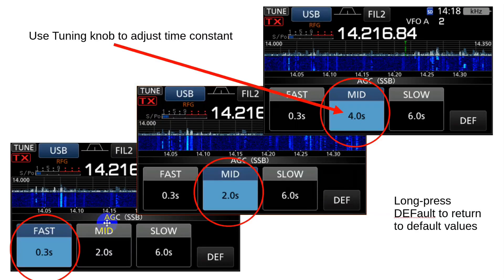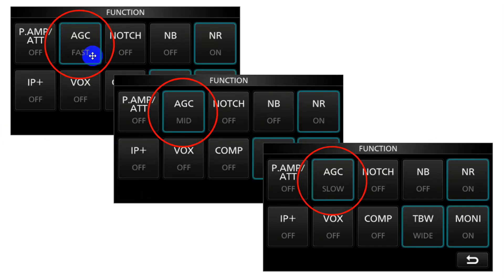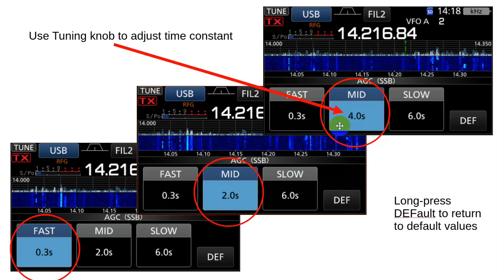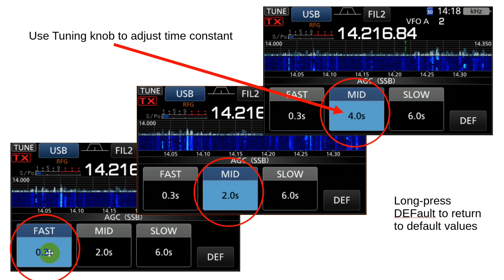If you go in further by holding the button down for two or three seconds, it goes into a screen showing fast, medium, and slow, and you can click one to invoke it. If you use the main tuning knob while one of these is selected, you can change the time constant. To get back to the default, long-press the default button. Notice that fast is nearly instantaneous — it recovers in less time than it takes your brain to register something. So for CW, if you want the AGC to recover immediately, you can do that. Mid is for a different use.